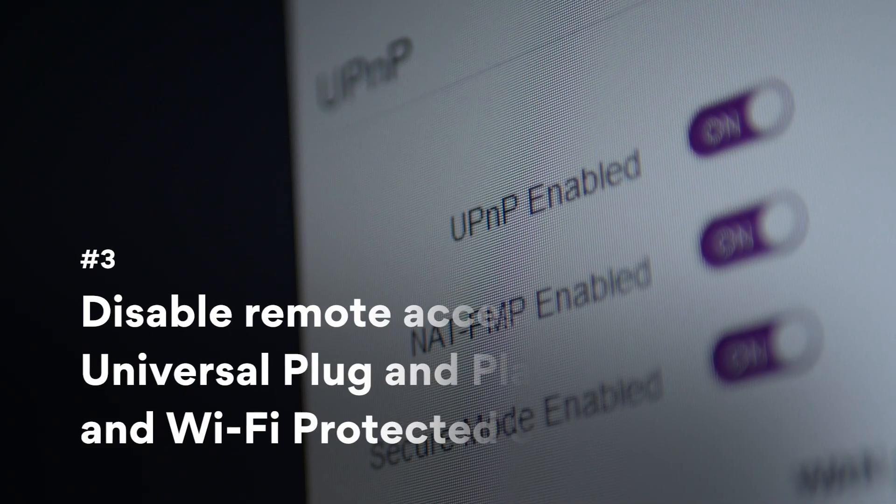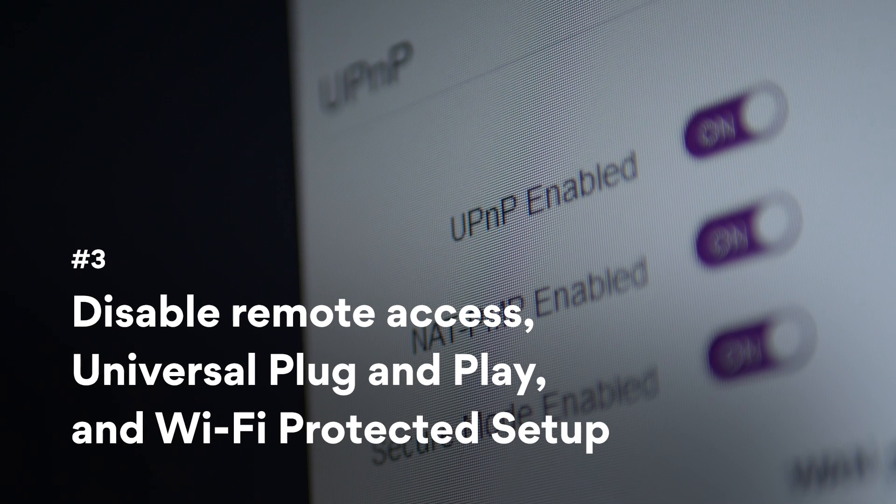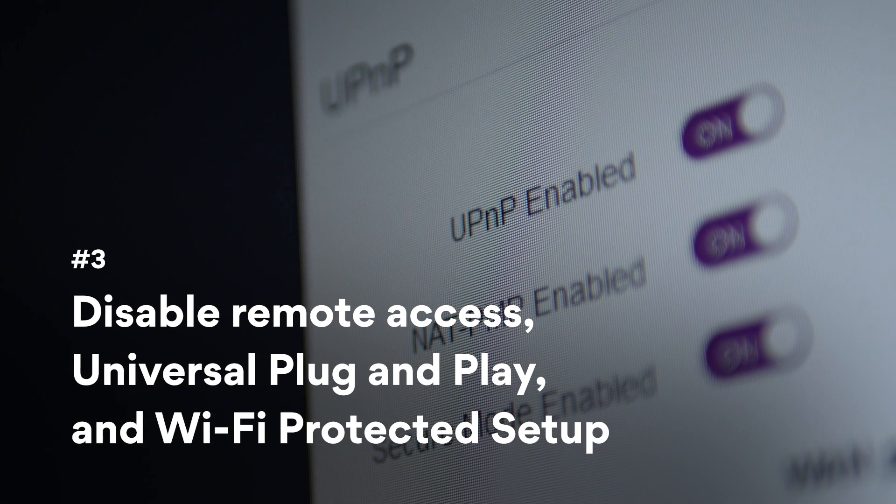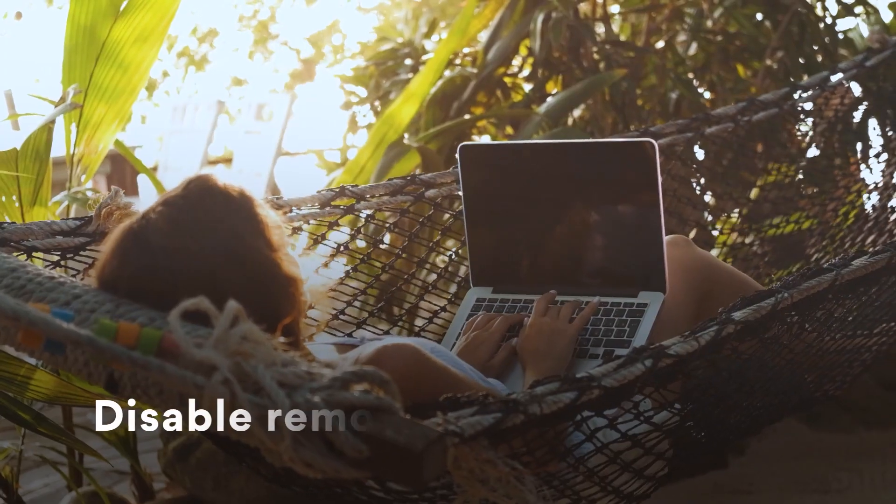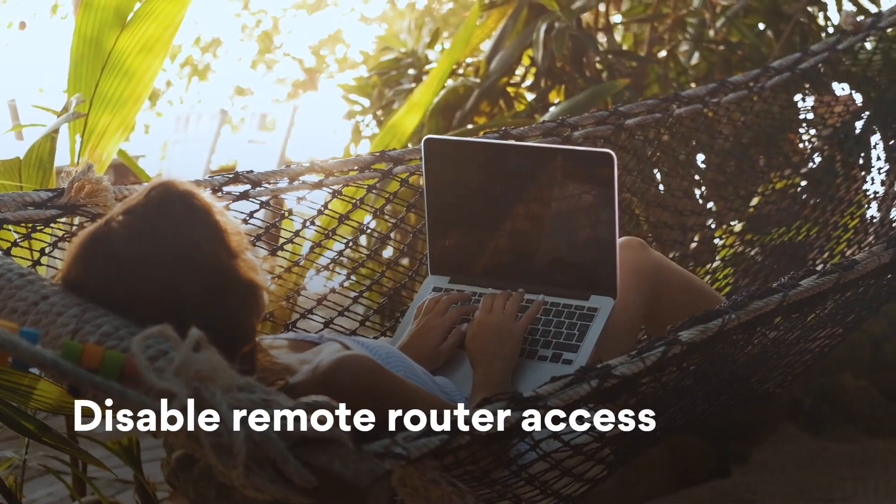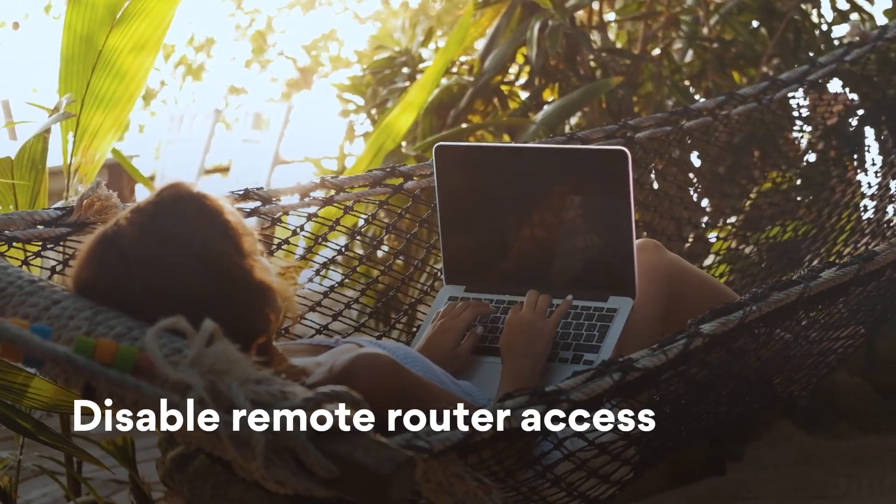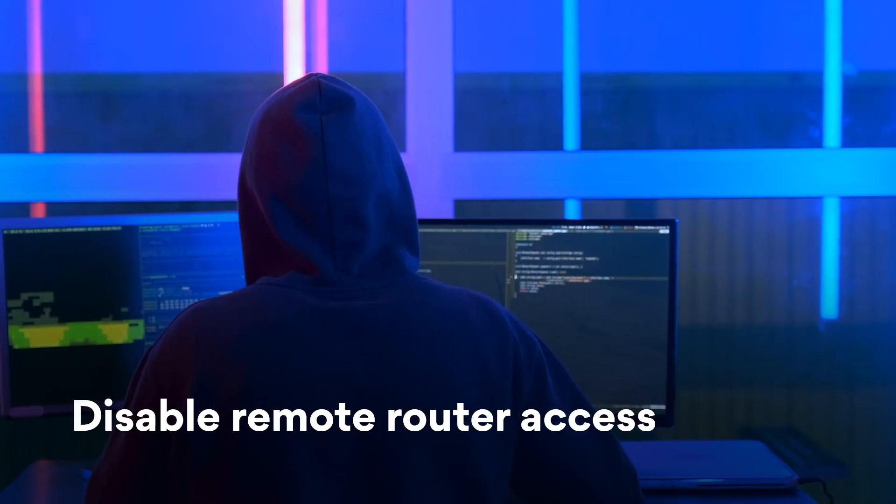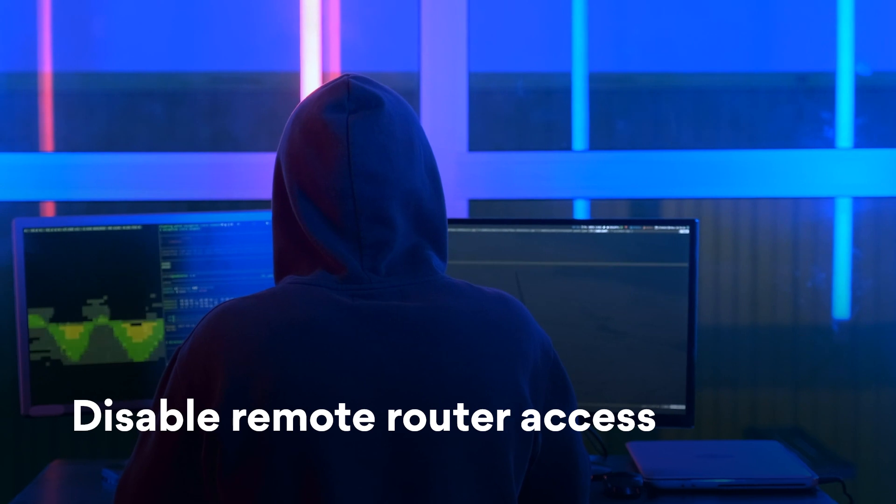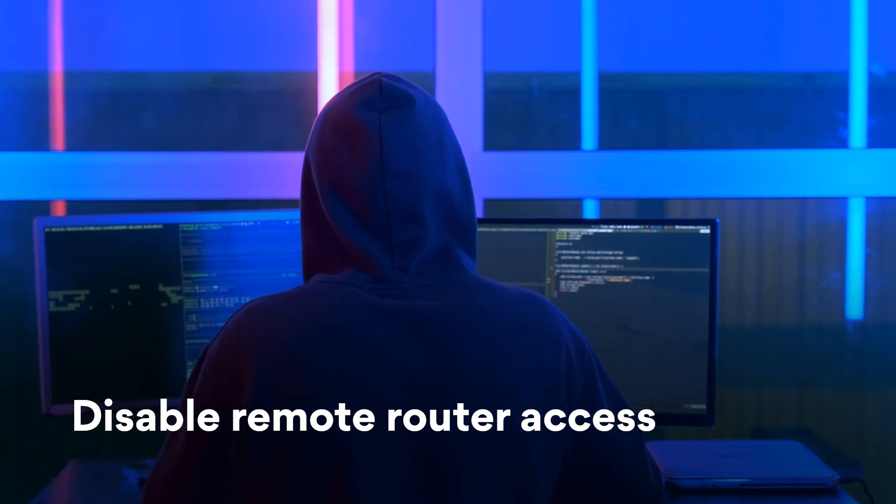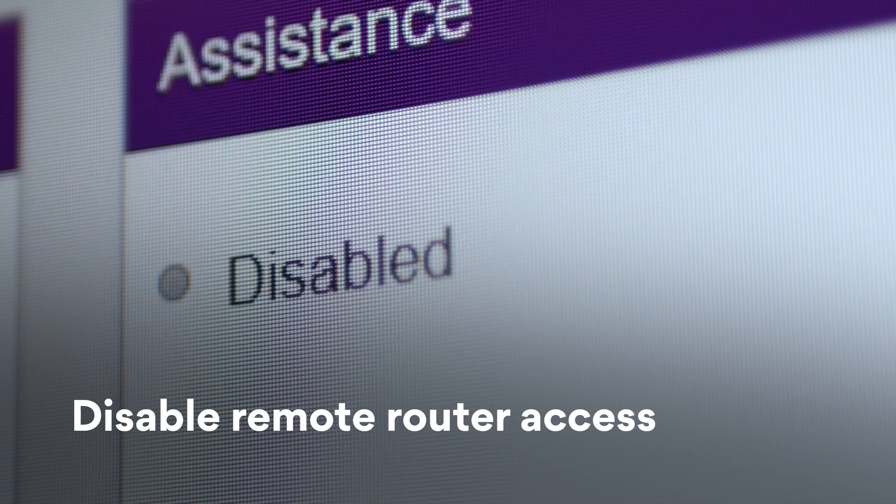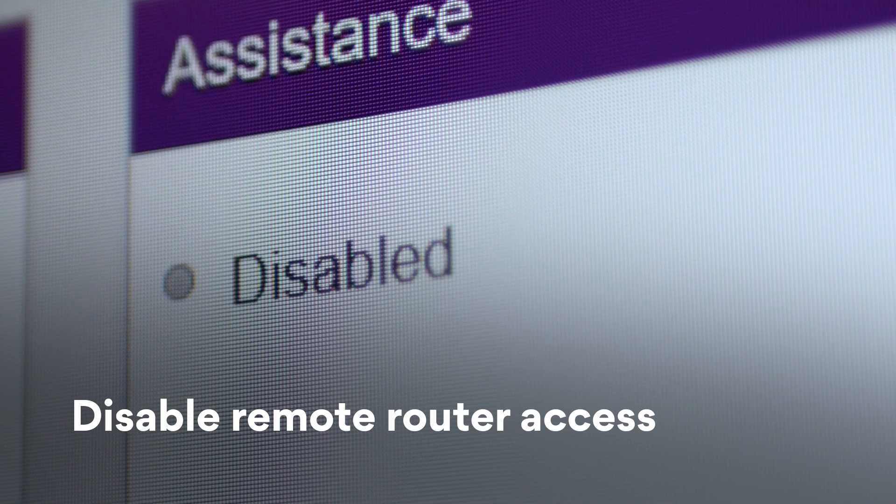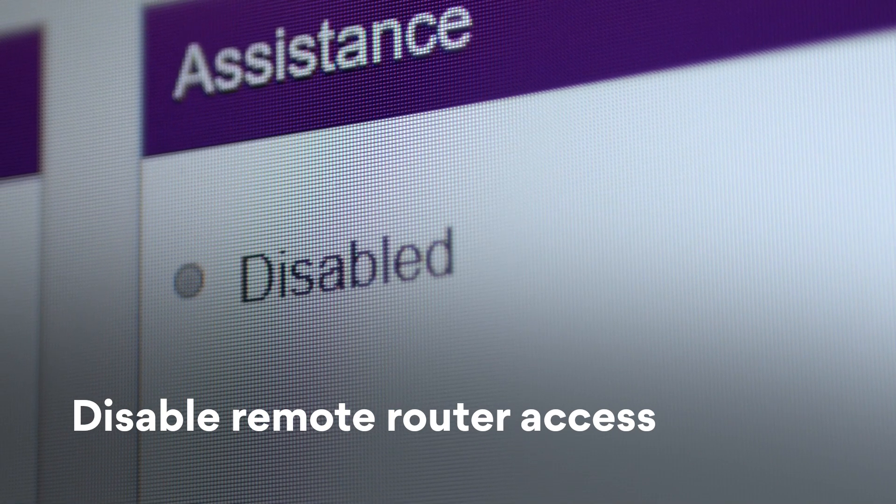Disable remote access, universal plug-and-play, and Wi-Fi protected setup. Remote router access lets you change your router settings when you're away from home. However, it also leaves your router's back door open to hackers. To turn off remote access, log in to your router online and disable the option in the settings.